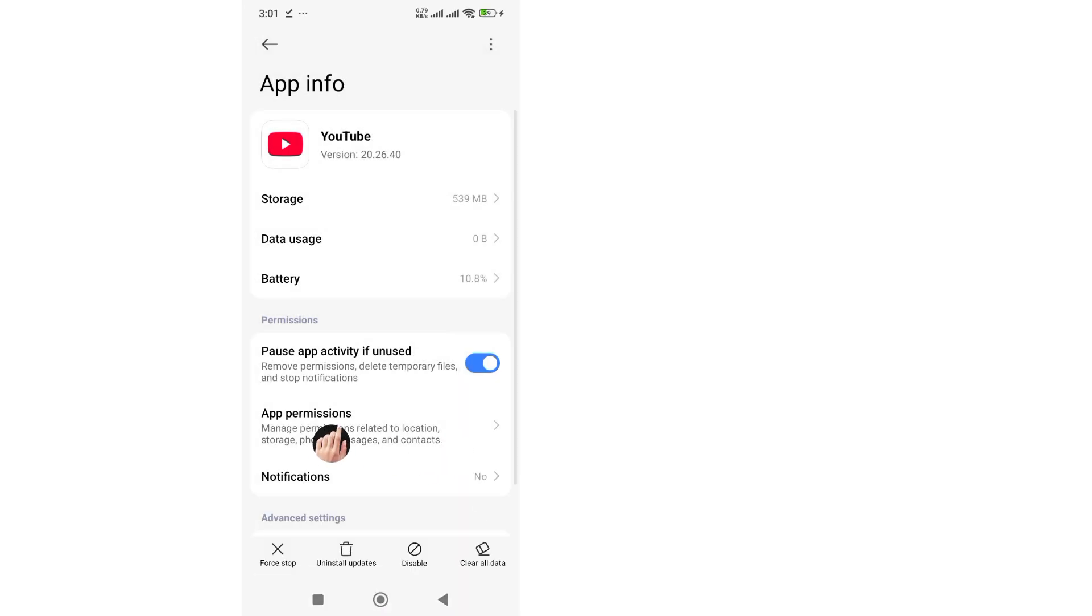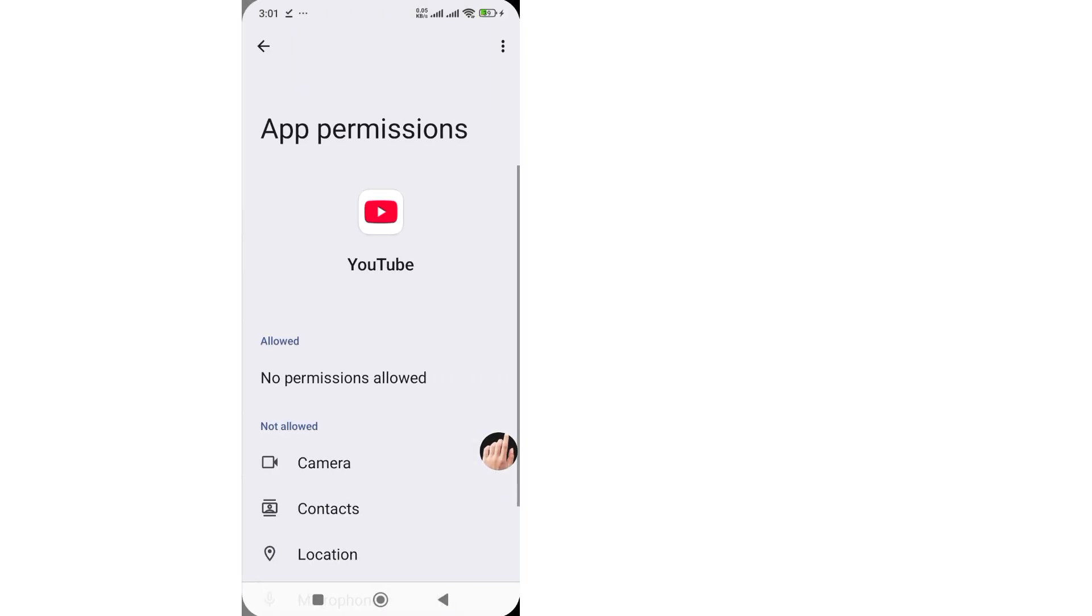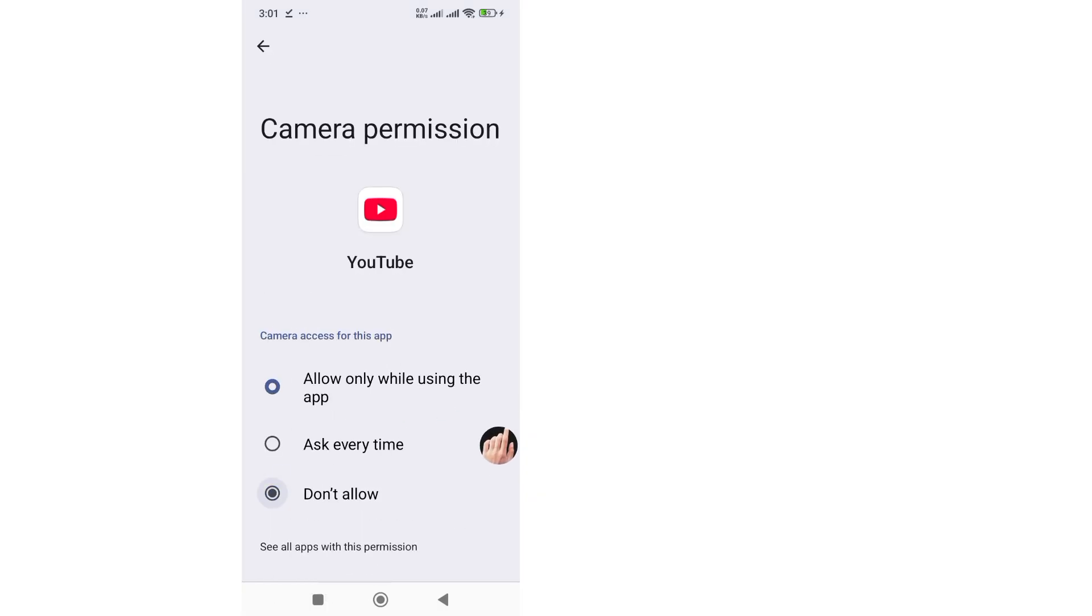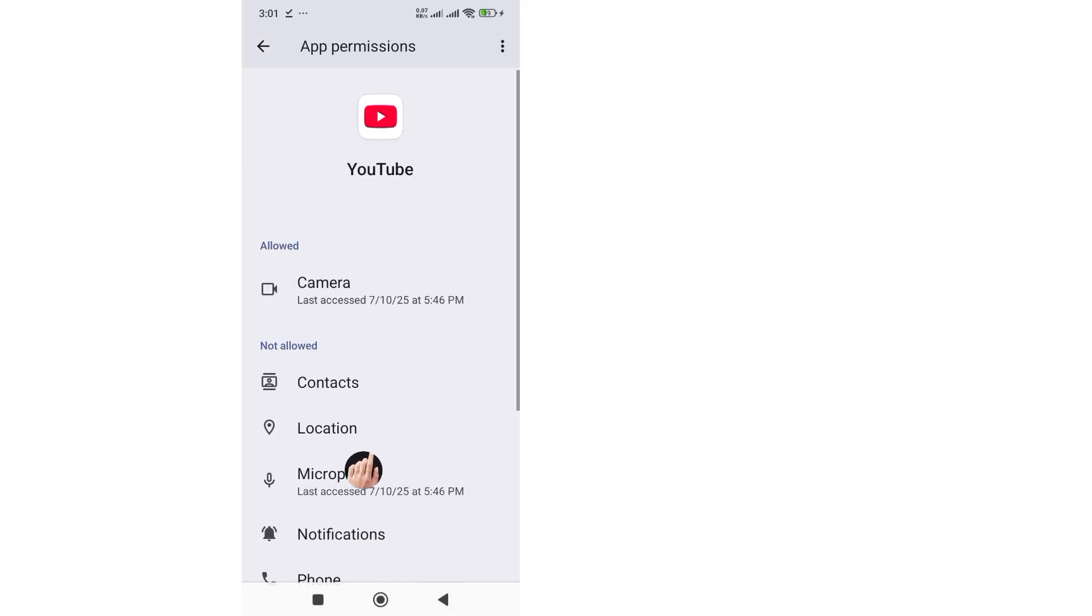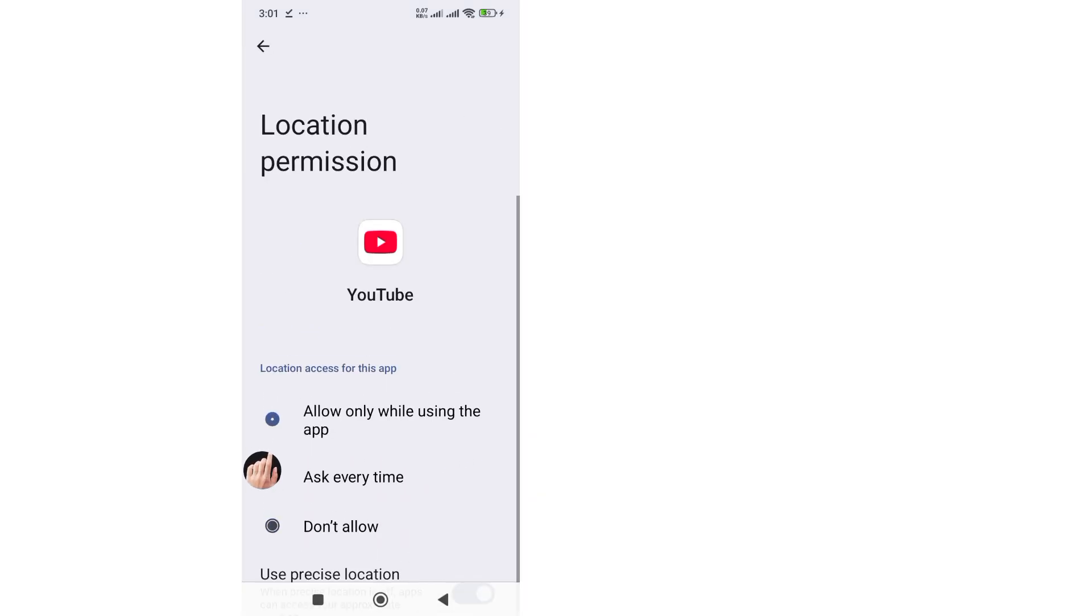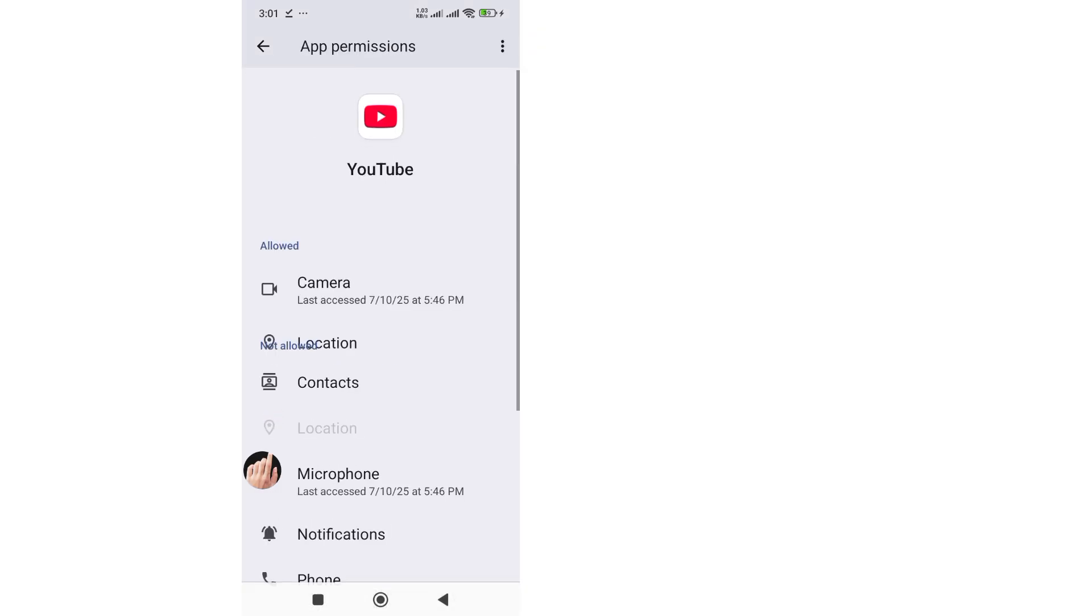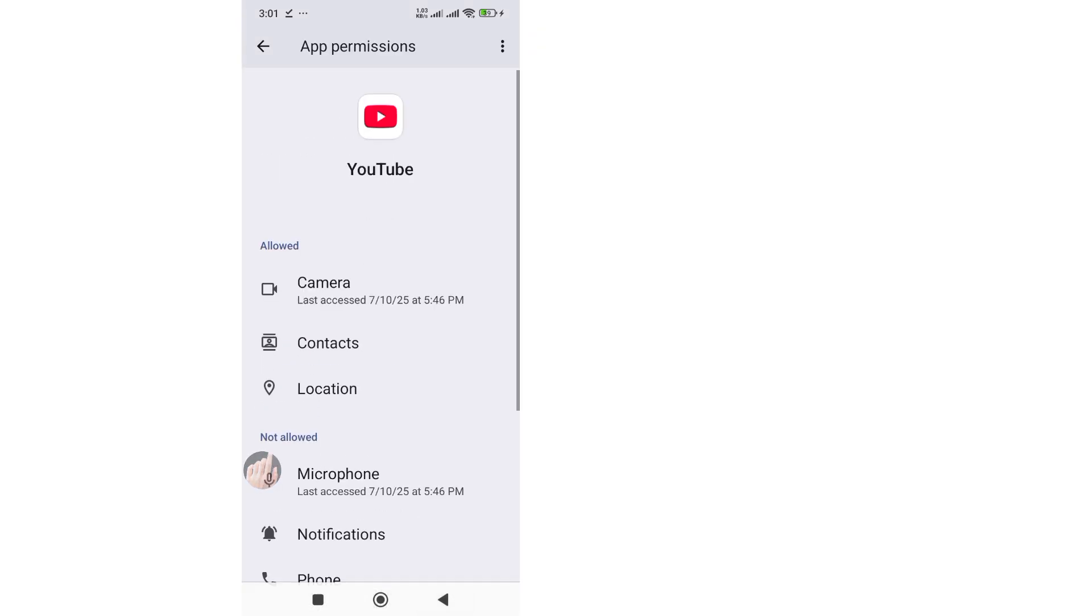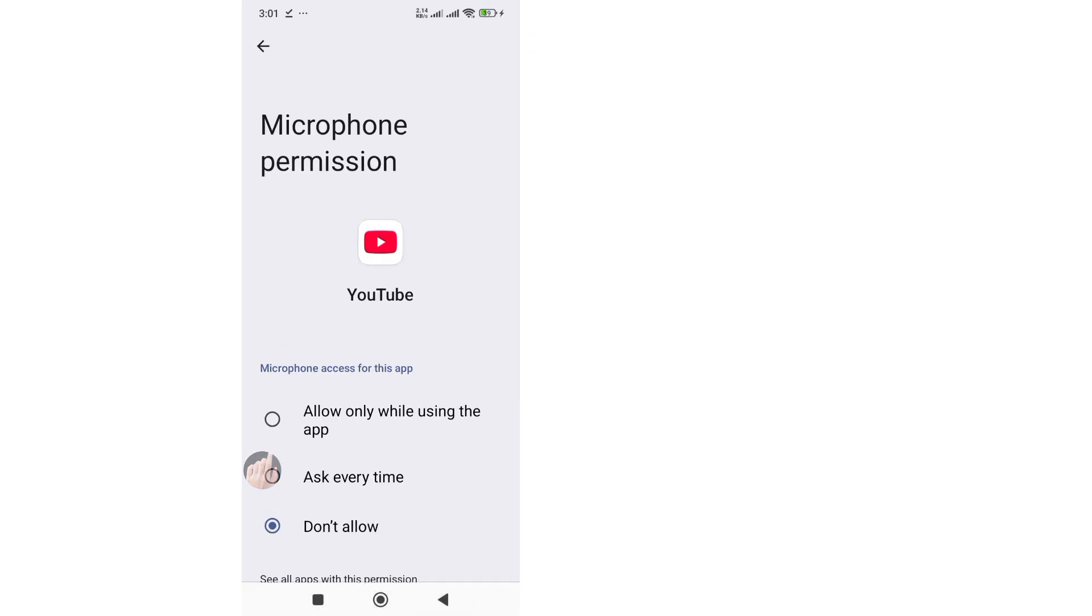Step 2: Go back and tap Permissions. Make sure you have all the necessary permissions like Storage, Microphone, and Camera, and any other permissions enabled.